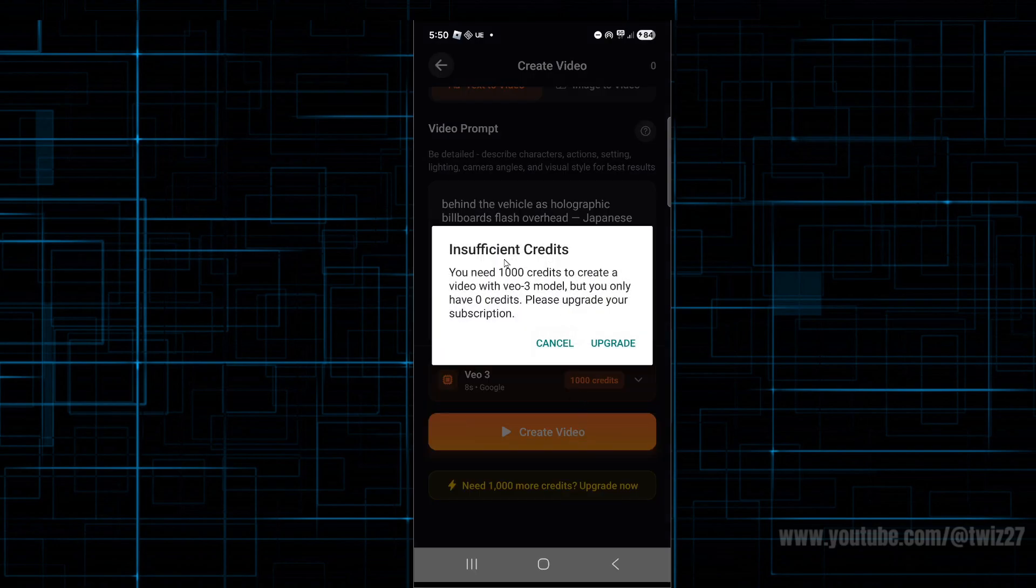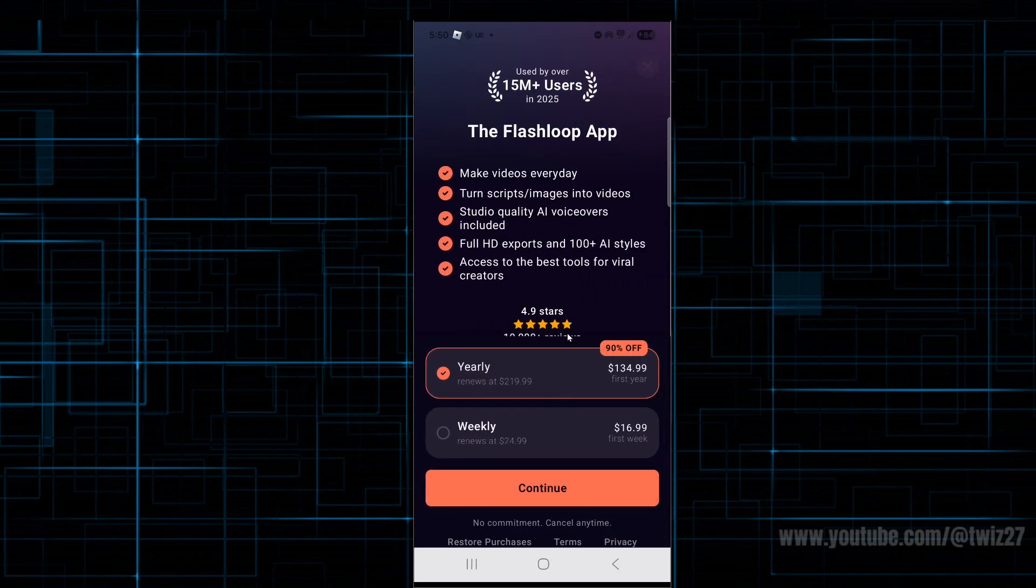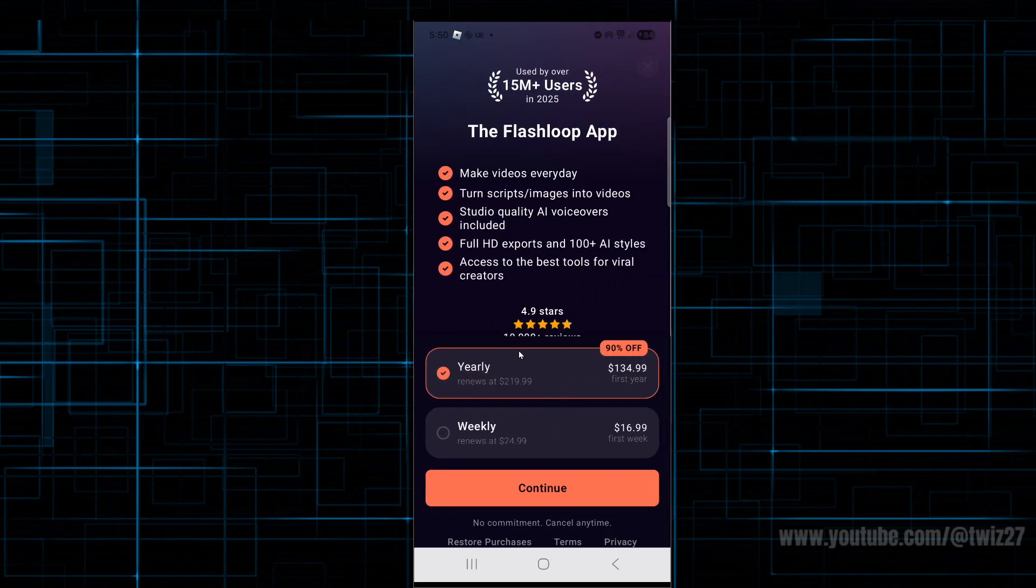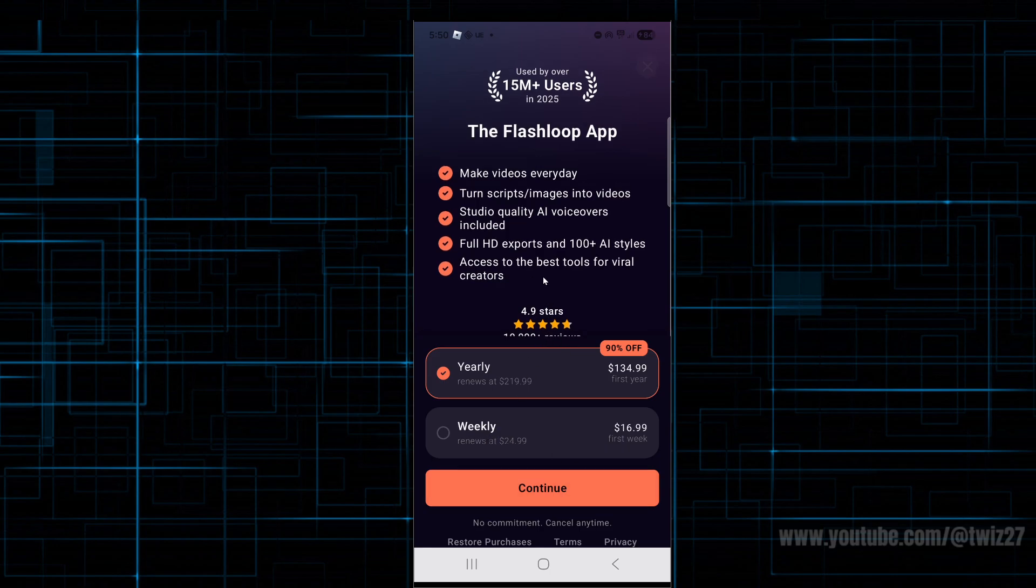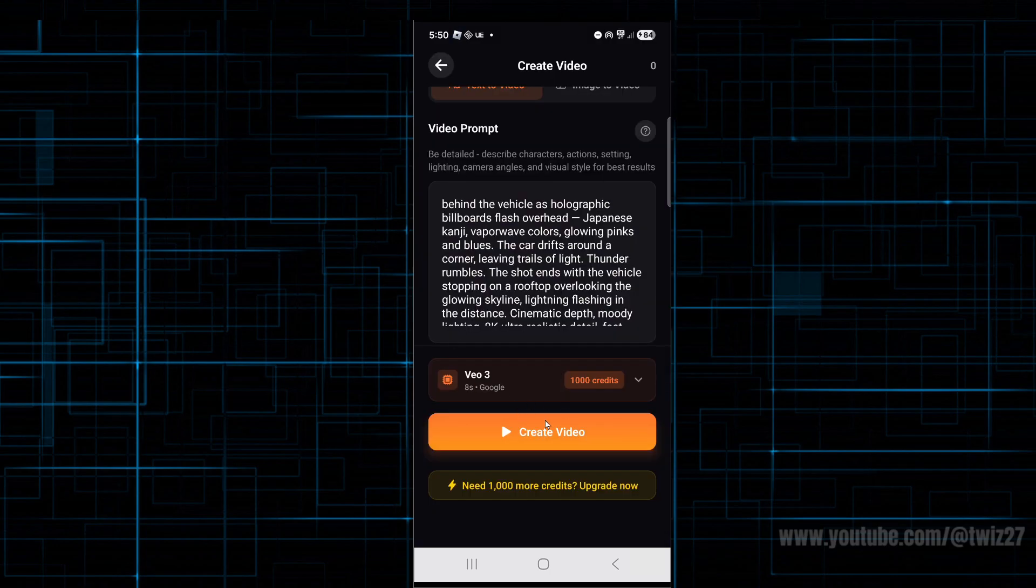If it says insufficient credits, don't worry—you can click on upgrade. From here we can subscribe to one of their subscriptions. We've got yearly or weekly to get more credits. Just purchase them, and then once you've done that, you can create your video.